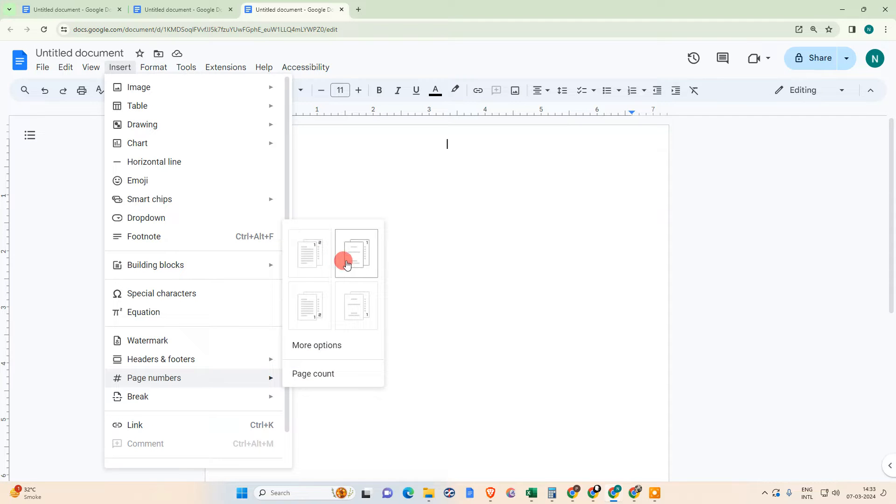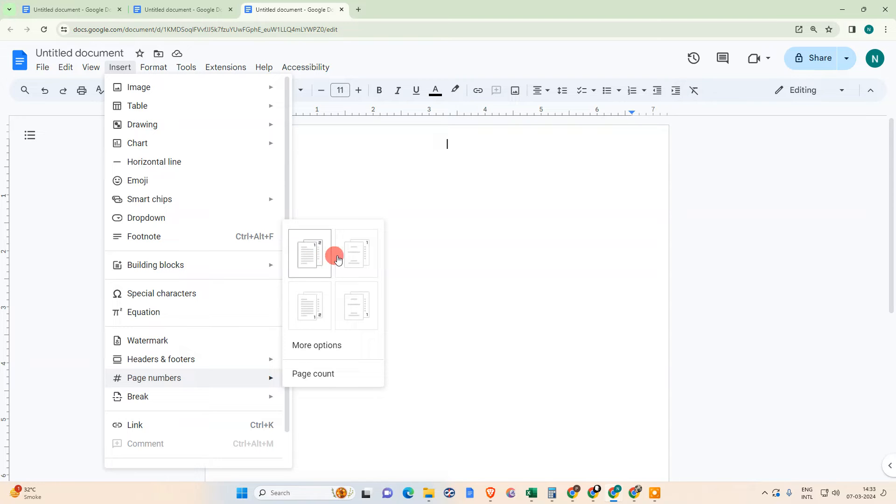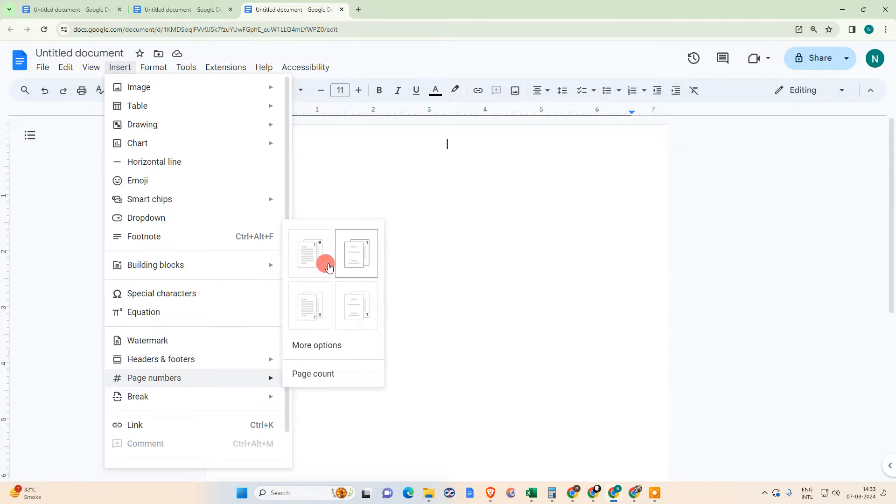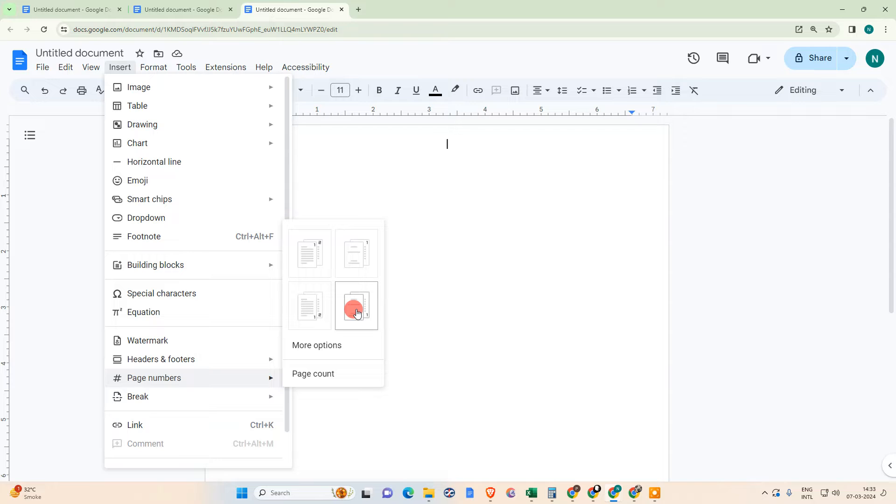Simply you need to go to Insert and here you can see page number. You can see there are lots of formats. The first format you can start numbers from the first page, second format you can start page number from the second page. The third format is you can start from the bottom and the last one you can start from second page bottom.